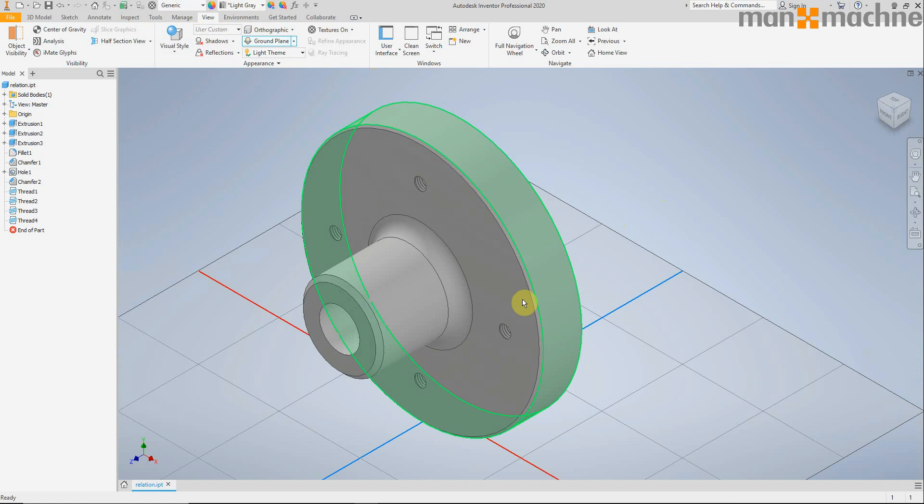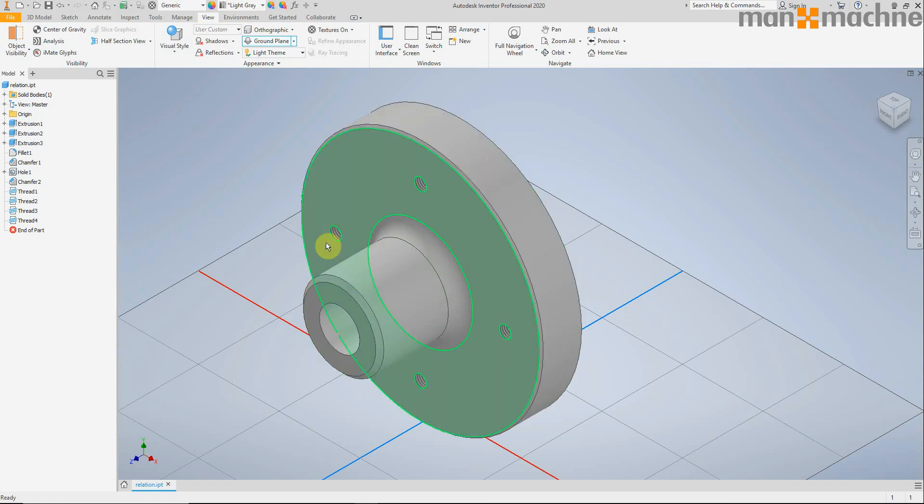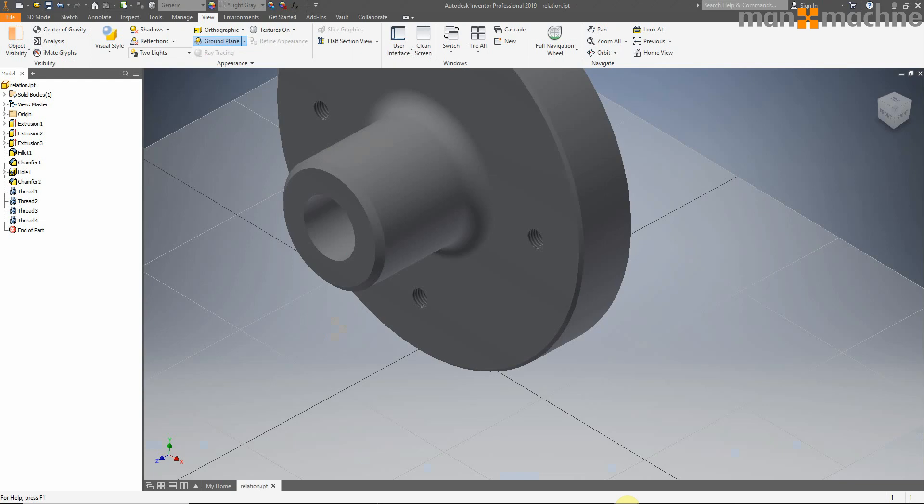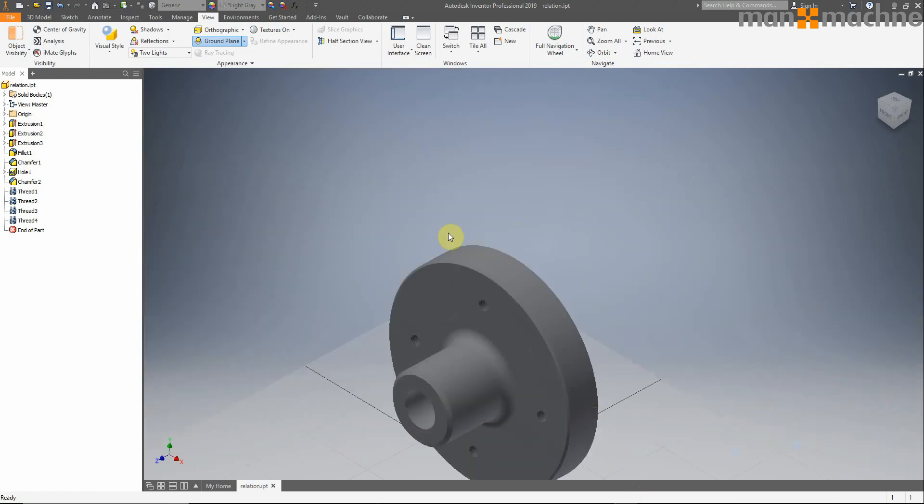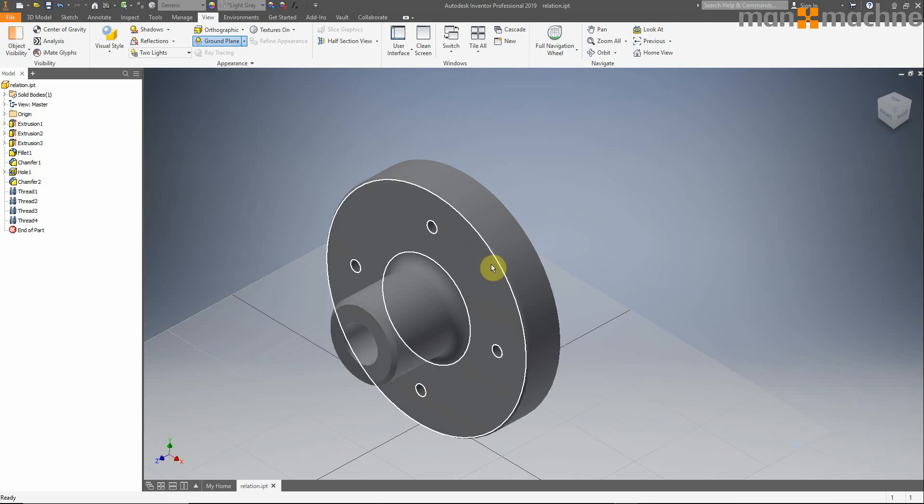And the last thing you'll notice is when you hover over, the default color now for selecting a face or solid is a green highlight to show that you're going to pick up on this particular face. Whereas in 2019 it was a white highlight to show you what you were going to select.